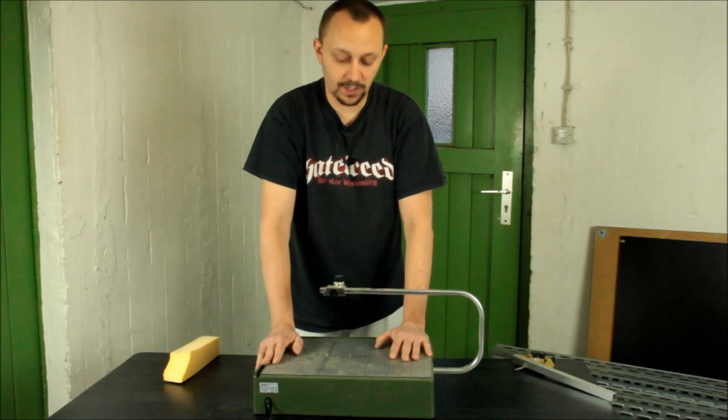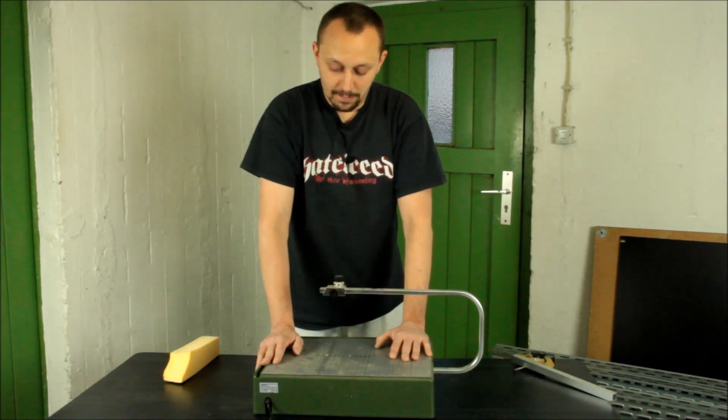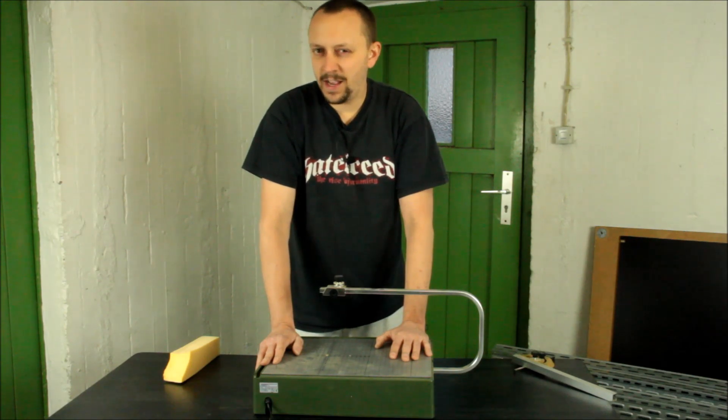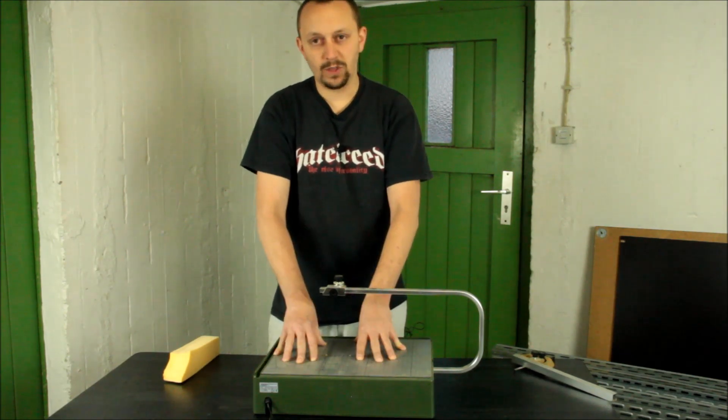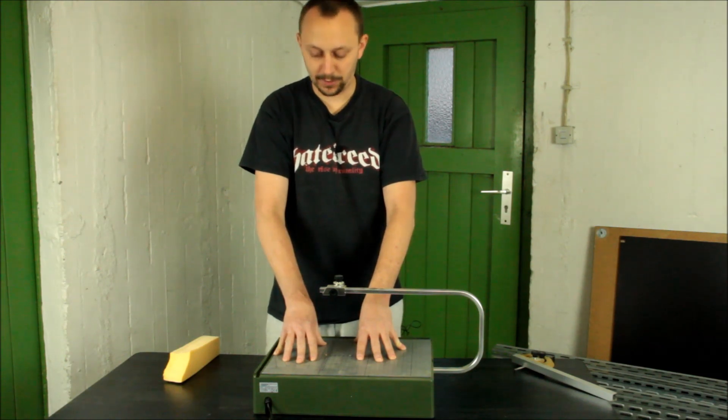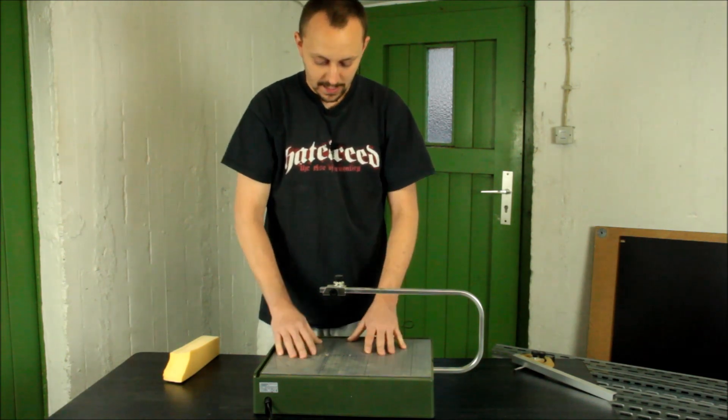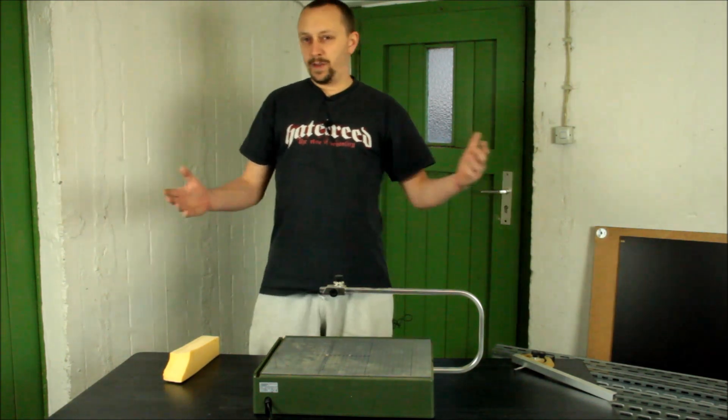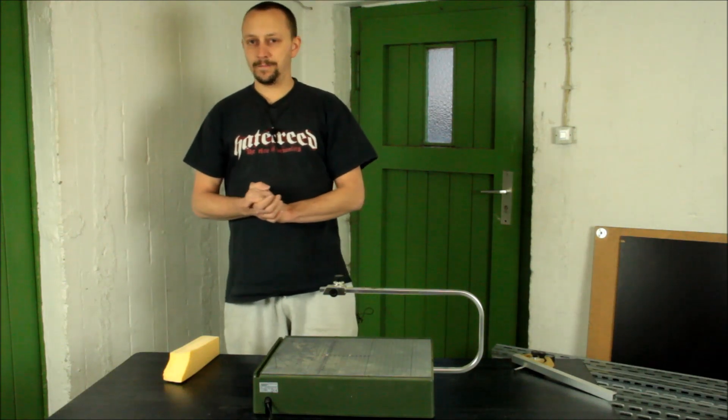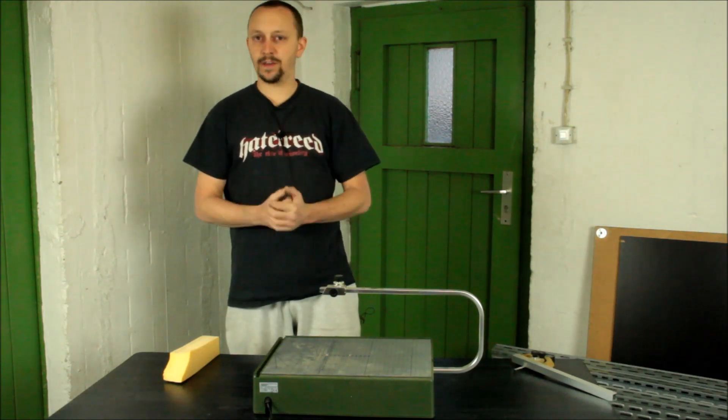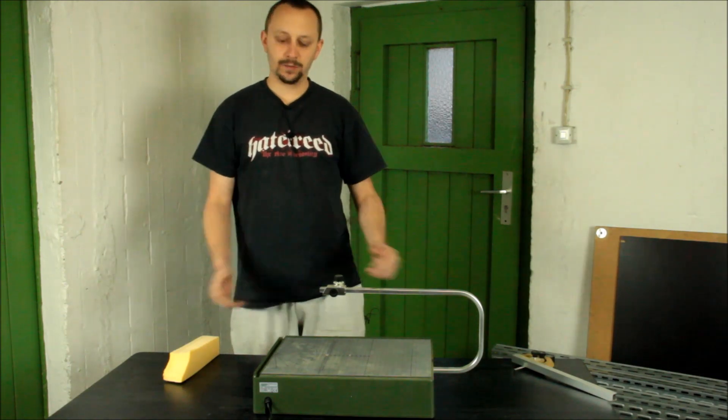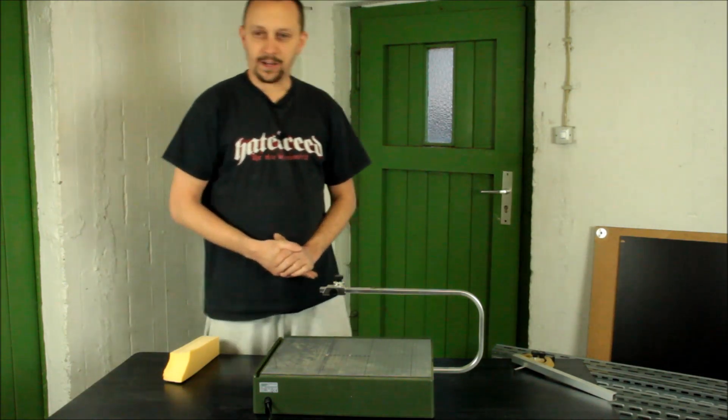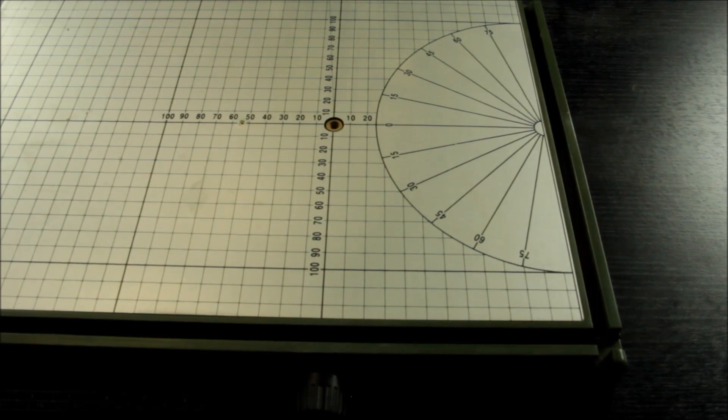But I was thinking, aren't there any other possibilities with which I can pimp this hot wire cutter by Proxxon? And having a lot of Legos in my basement, I was thinking yeah let's give that a try.